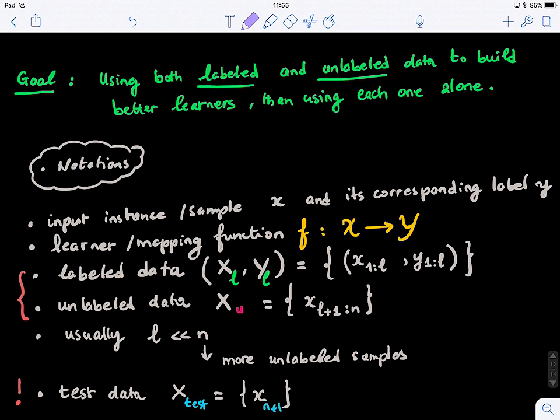We have L labeled instances, from 1 to L samples with their corresponding labels. For the unlabeled data, it's X_U, and we have many samples because N is much larger than L. During training we have access to both labeled and unlabeled data. During testing, we also have a hidden test set — just the feature vectors for the test samples, the same as in supervised learning. This is how we frame the whole thing.